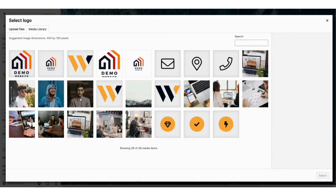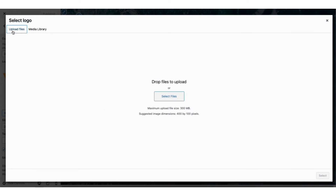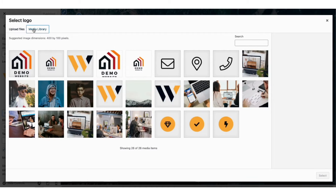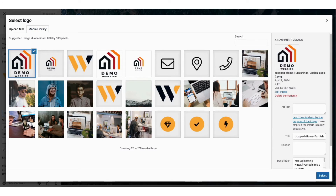Click the Change button and it'll take you to this page here. You'll now be able to upload the logo where you see Upload Files, or choose a logo already added to WordPress by clicking Media Library. I'll select a logo I've already added to WordPress. Click the Select button.